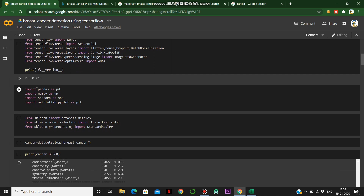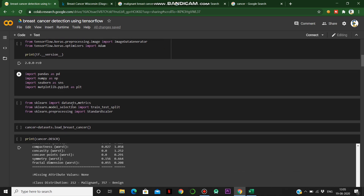We import Pandas for data management, NumPy for mathematical expressions, and Seaborn and Matplotlib for data visualization.